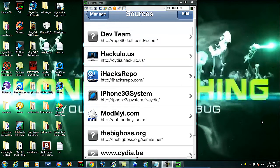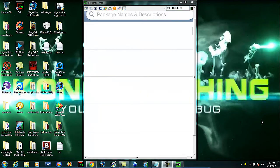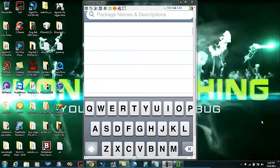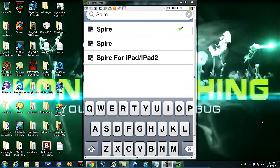Once you do that, you're gonna go hit Search and you're gonna type in Spire, S-P-I-R-E. Then obviously, whatever you have, you download the first one. If you have the iPad 1 or 2, obviously you're gonna download the Spire for iPad 1 or 2.